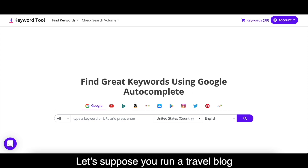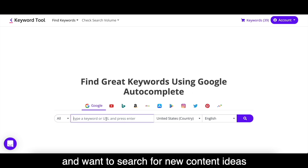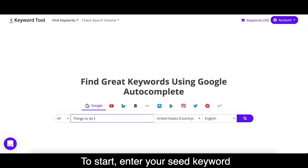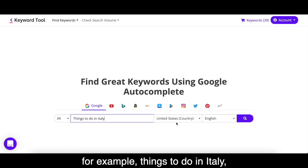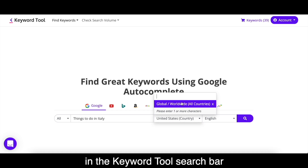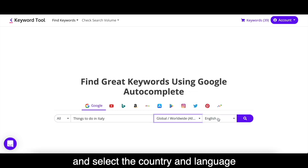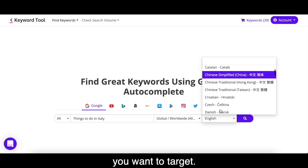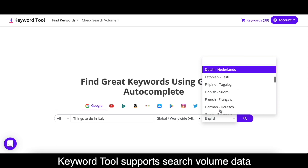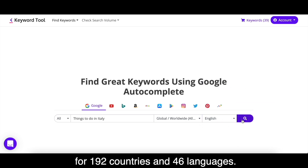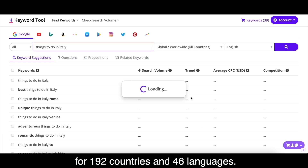Let's suppose you run a travel blog and want to search for new content ideas or optimize your website. To start, enter your seed keyword — for example, 'things to do in Italy' — in the Keyword Tool search bar, and select the country and language you want to target. Keyword Tool supports search volume data for 192 countries and 46 languages.